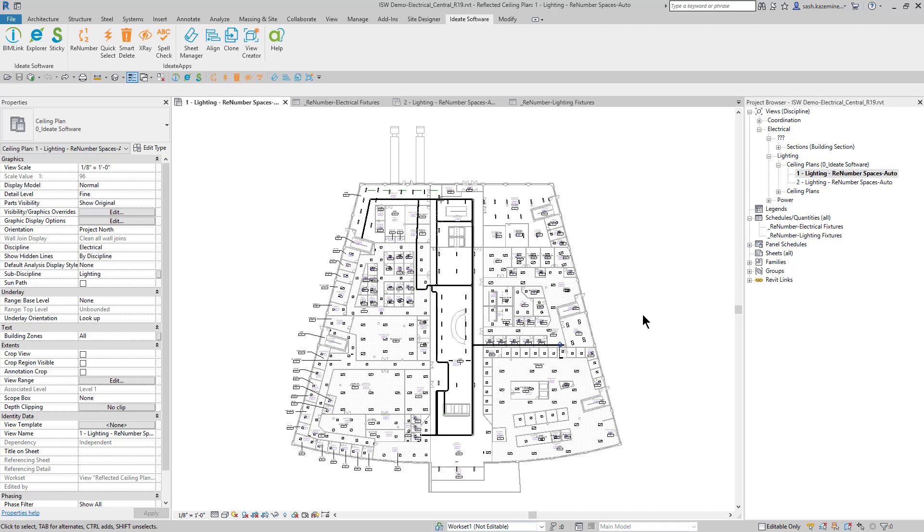Hi everyone, this is Sash Kazaminija with ID8 Software, and I'm going to show you some of the ways in which you can use ID8 Renumber to renumber your Revit elements through Revit schedules.